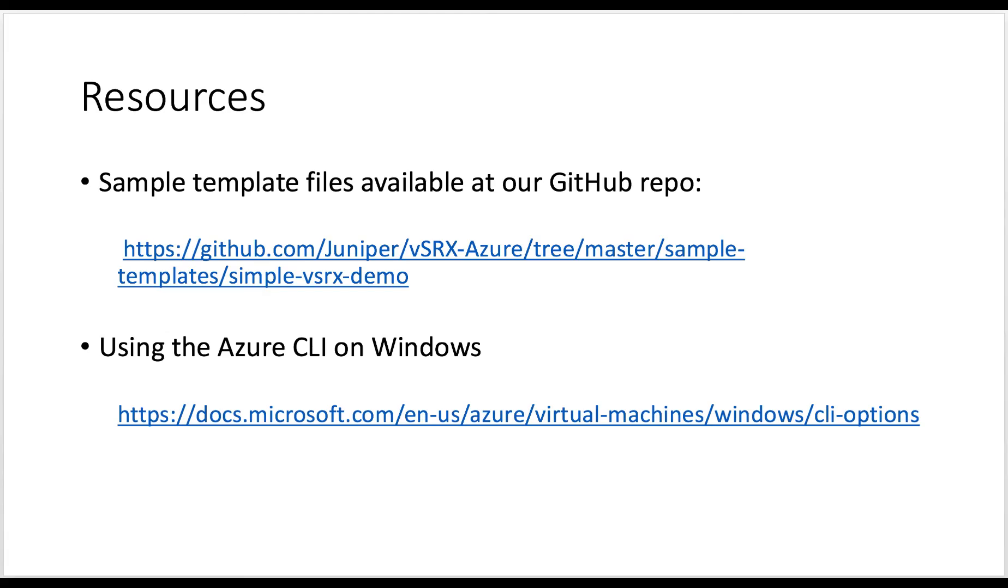Template files used in this video are available at our GitHub page listed here. That's it for this video on provisioning VSRX via the Azure CLI. Thank you.